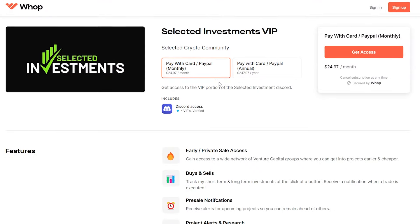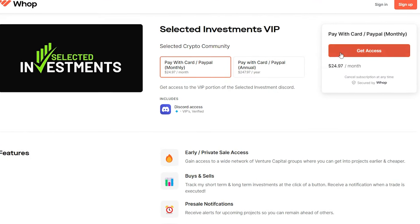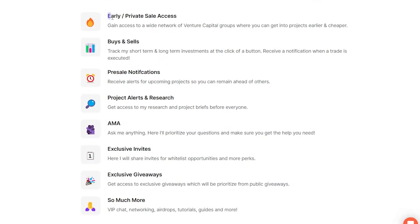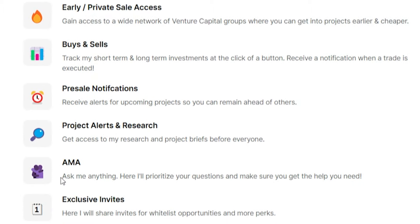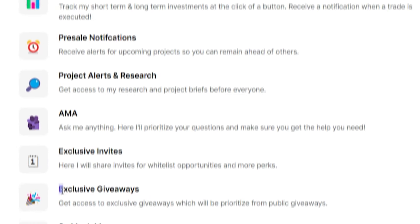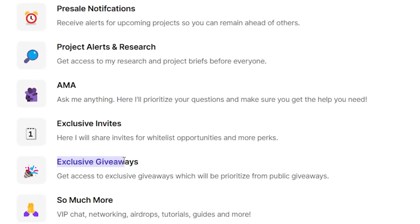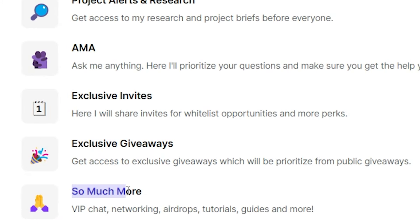Check out the VIP group we recently launched. We are giving you guys access to some private sales and pre-sales, as well as access to all of my buys and sells and direct access to me. Check that out if you're interested, and we also have that free version of our Discord too.